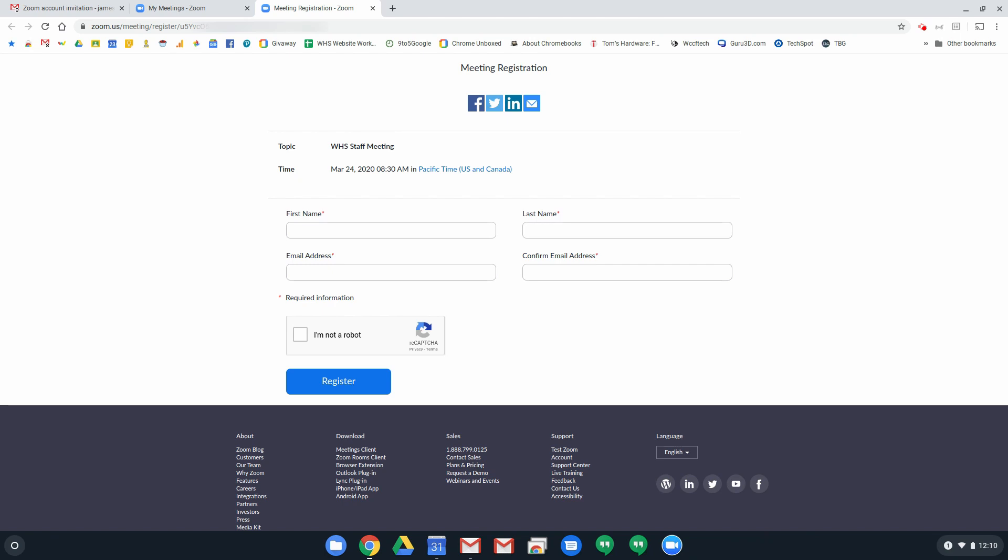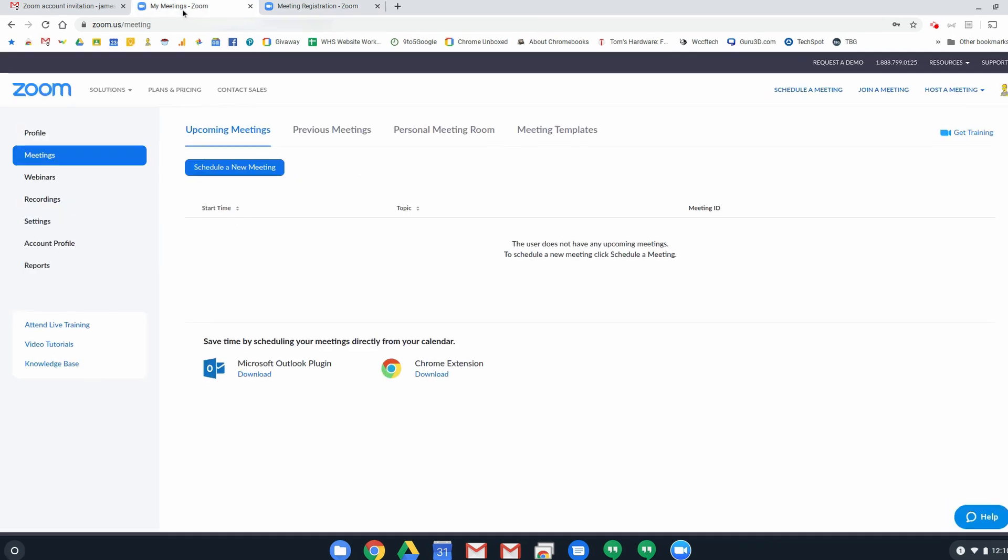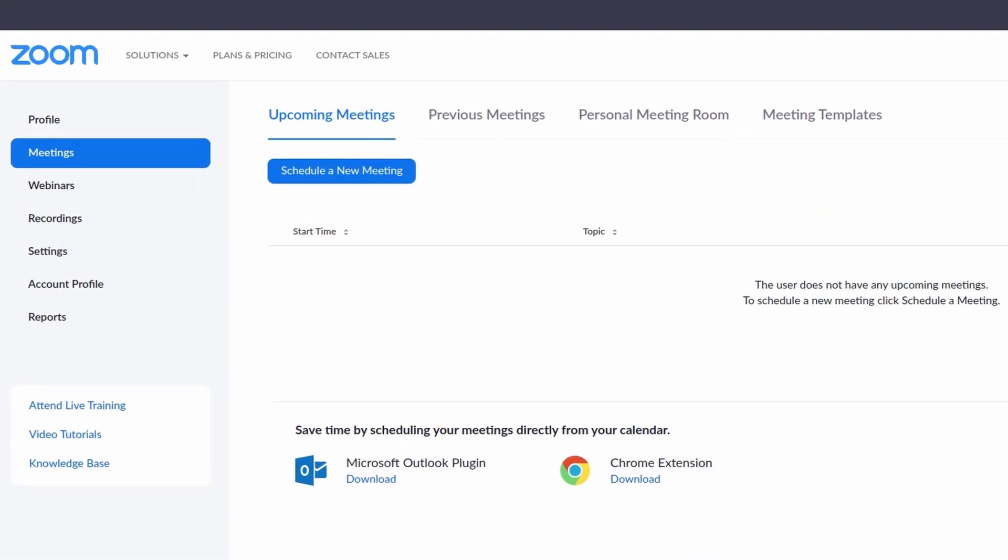In the meantime, feel free to explore around in Zoom, try out different settings, maybe do a web conference with some of your colleagues just to test it out. We'll be doing a live stream later this week. If you have questions, don't be afraid to shoot me an email. We'll take those ideas and questions into the live stream that we do later this week.